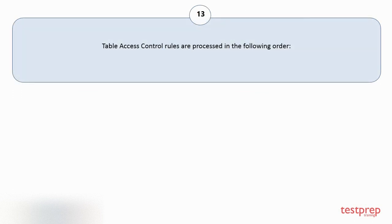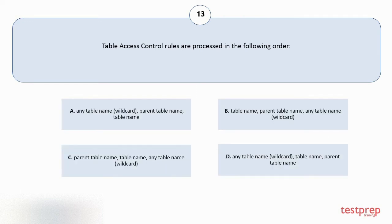Question number 13. Table access control rules are processed in the following order. Your options are A: Any table name, wildcard, parent table name, table name. B: Table name, parent table name, any table name, wildcard.